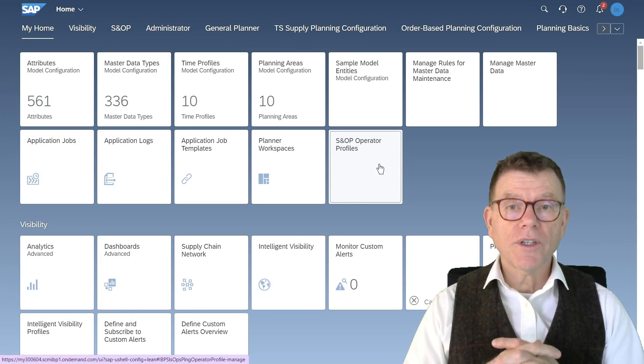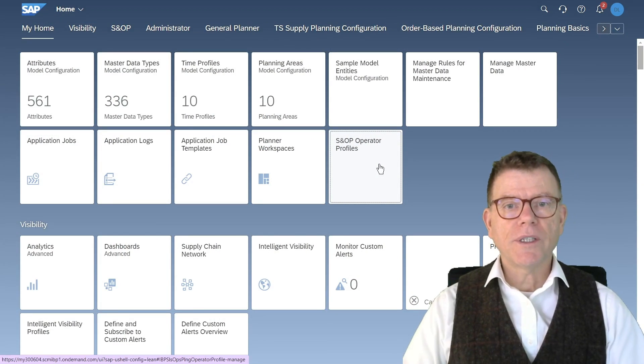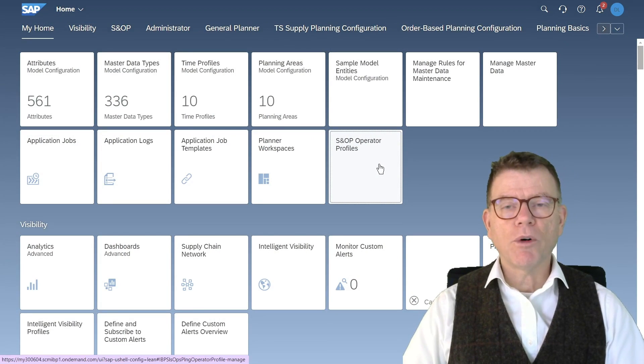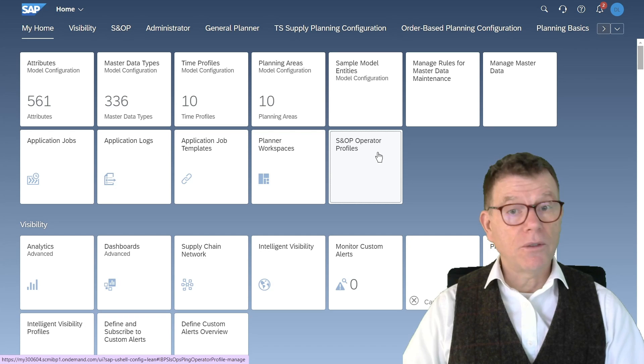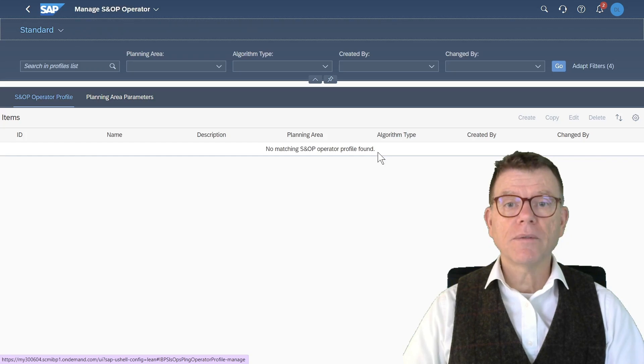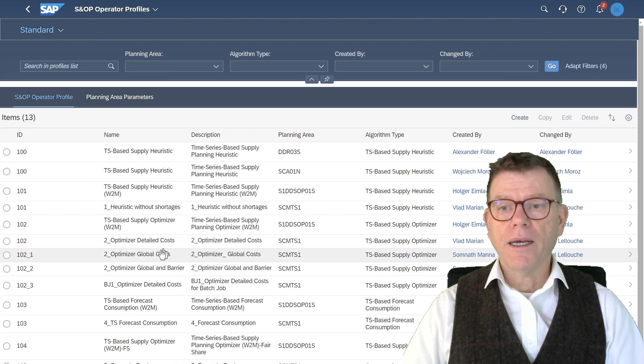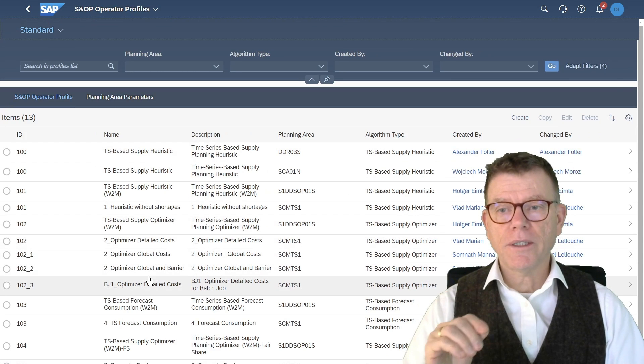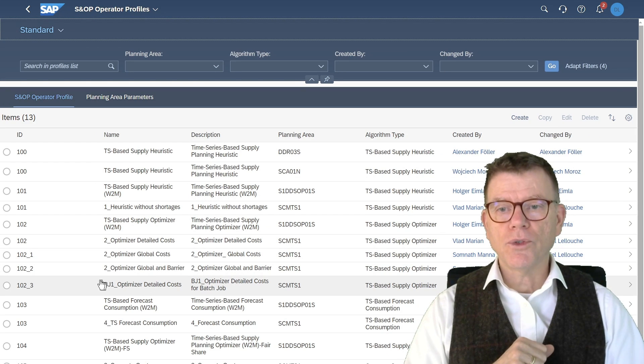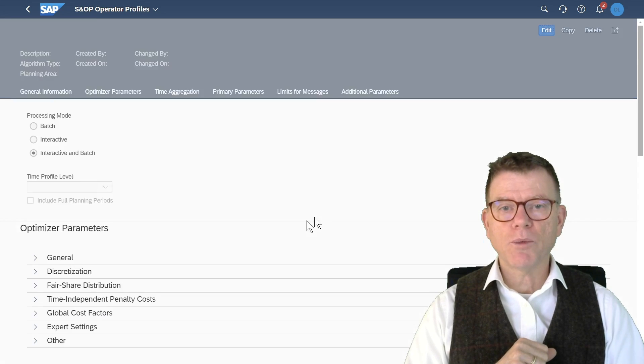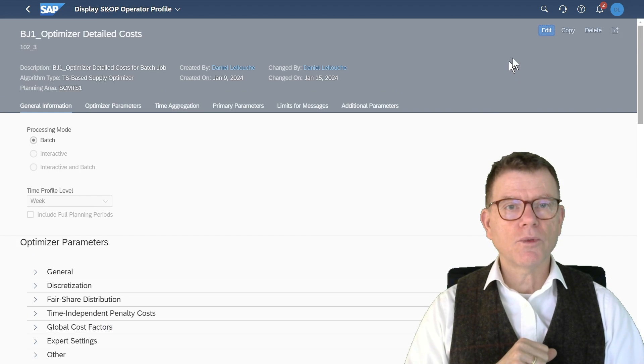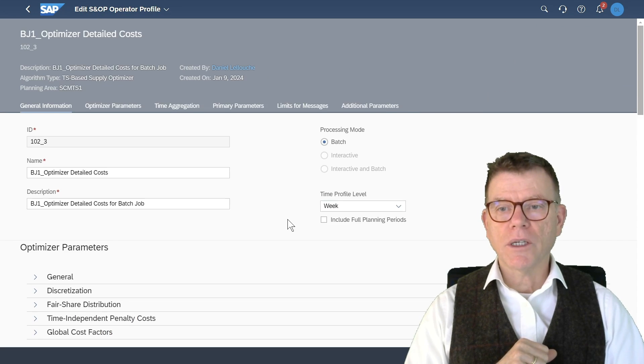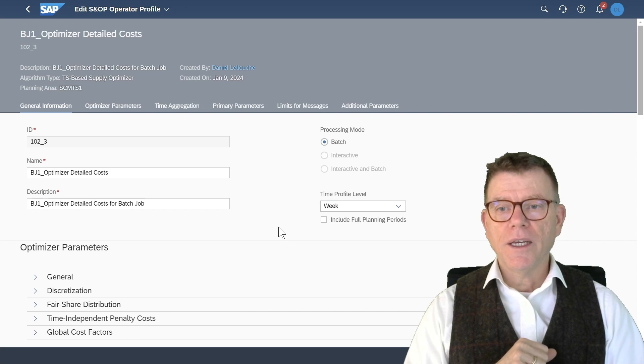Let's discover directly into the system this SNOP profile element. This is a Fiori app. And here I've already created the profile. So no need to say it's optimization. Let me open this one and switch in edit mode for better visibility of what I'm going to say.